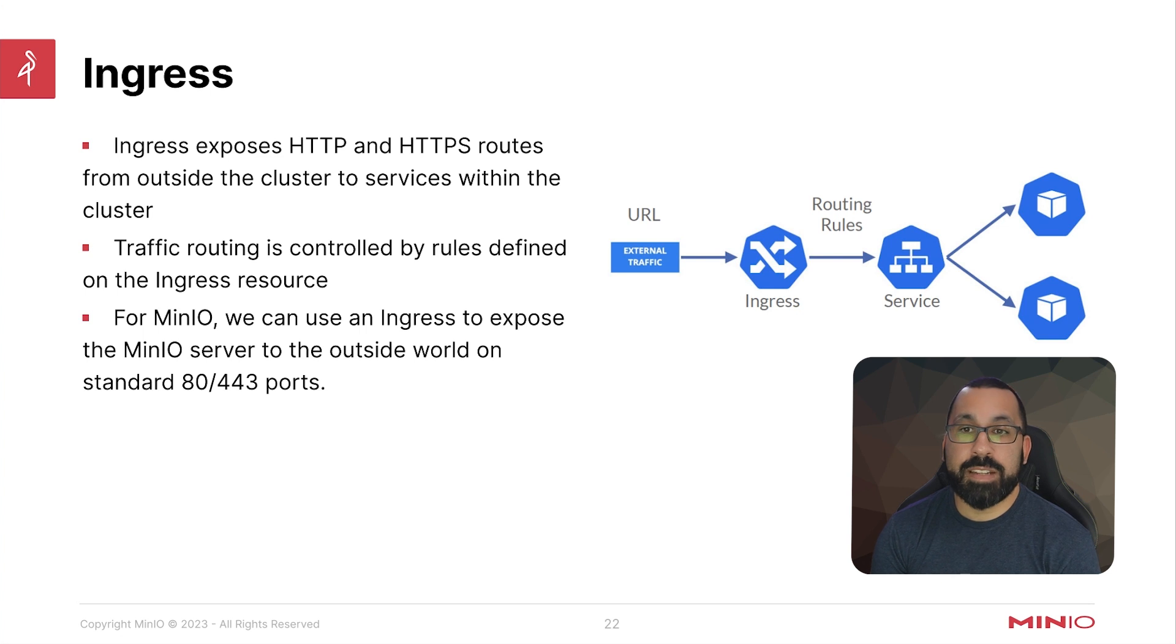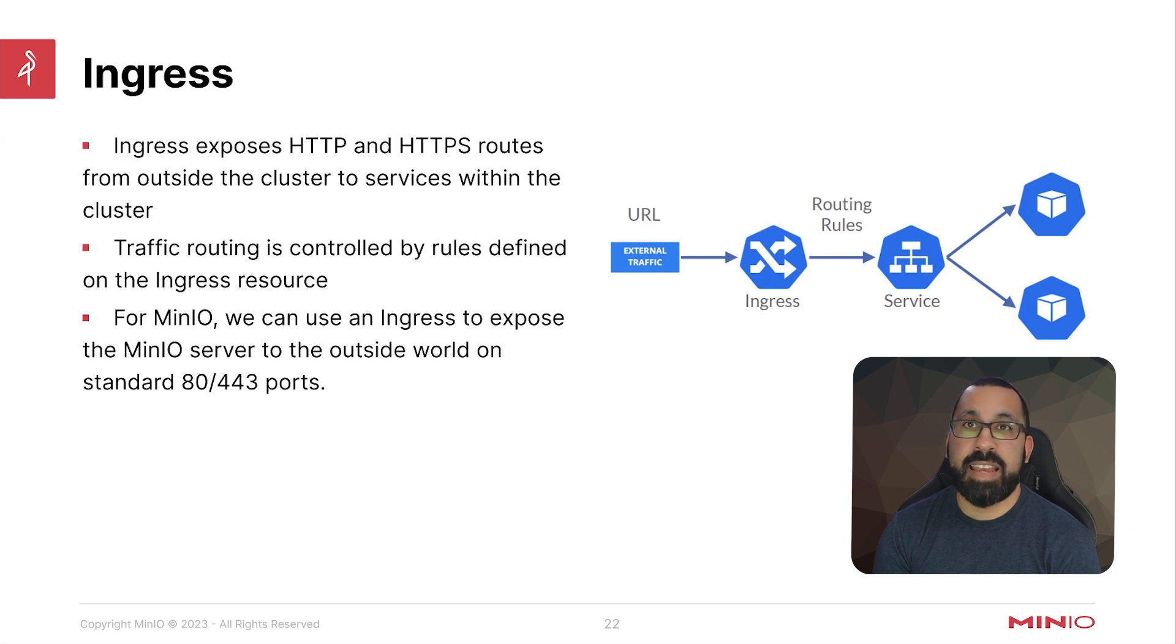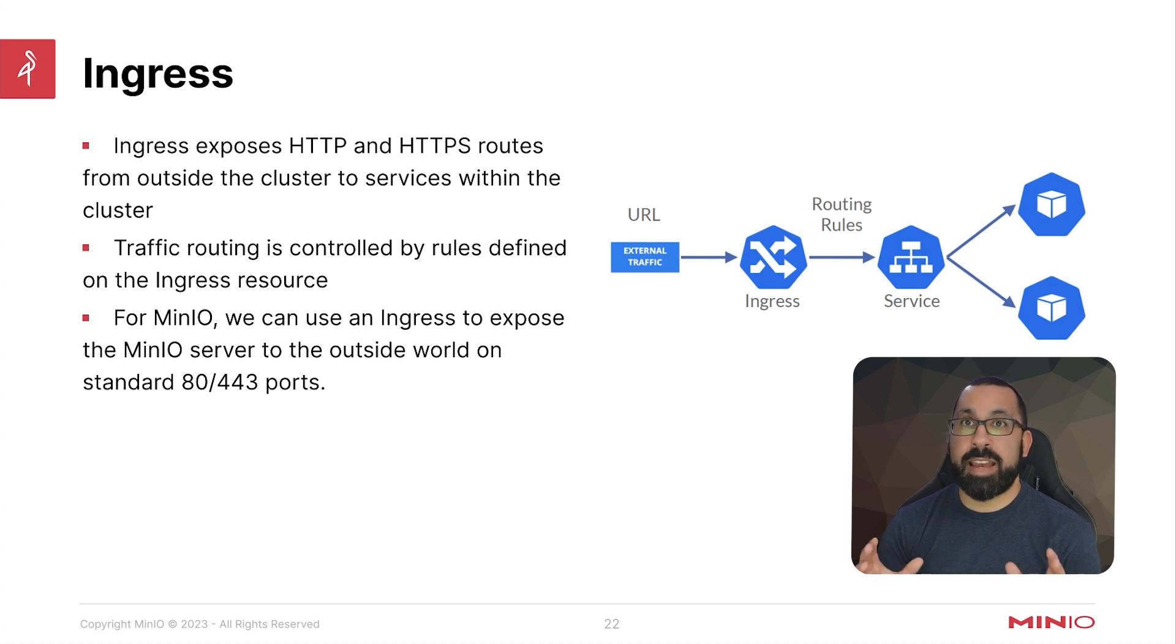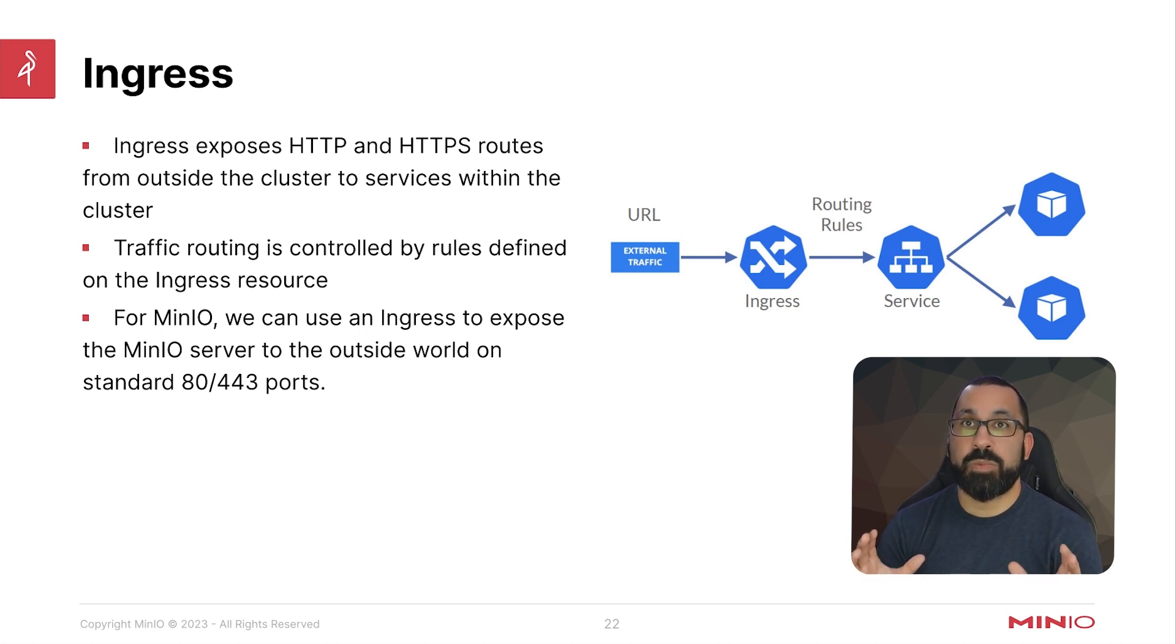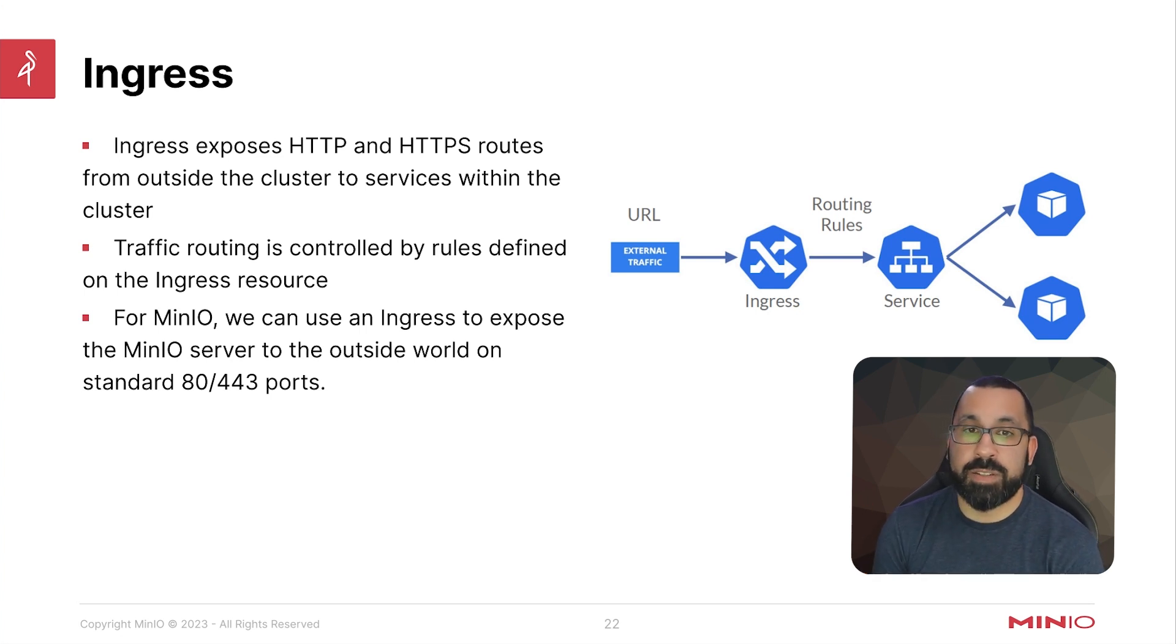The traffic routing is controlled by rules defined on the ingress resource. Basically it's going to be looking for something like a DNS name and then a path that someone would type into their web browser. It's going to recognize that, be able to read those headers from that web request and pass it to the appropriate resource inside the cluster.